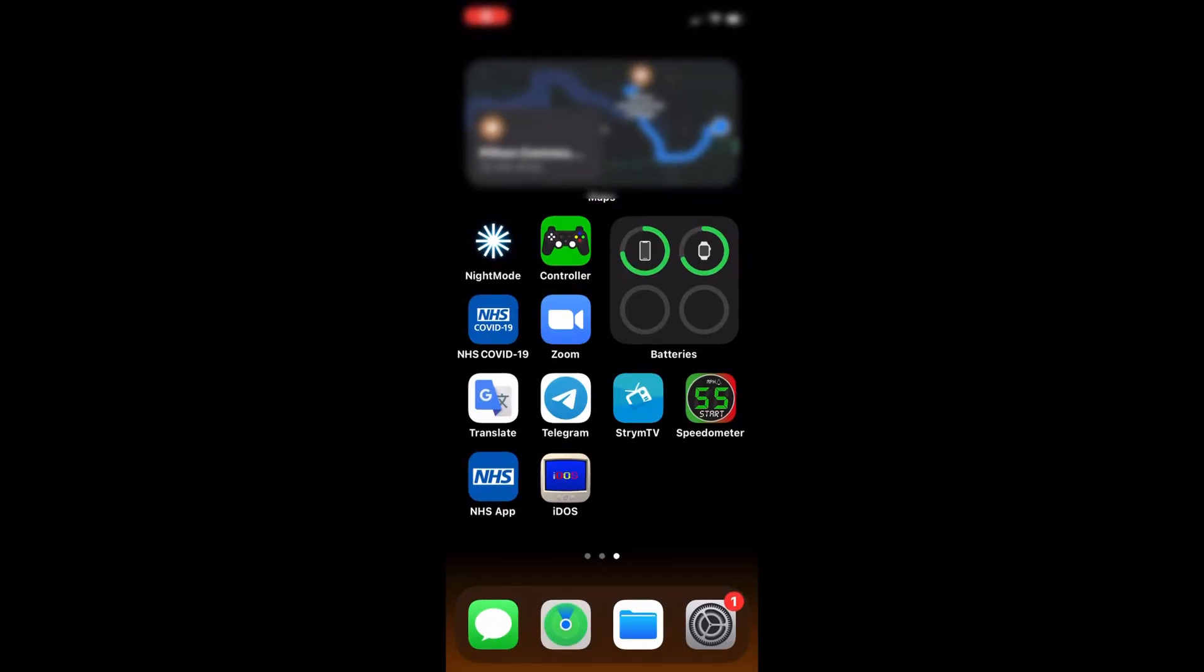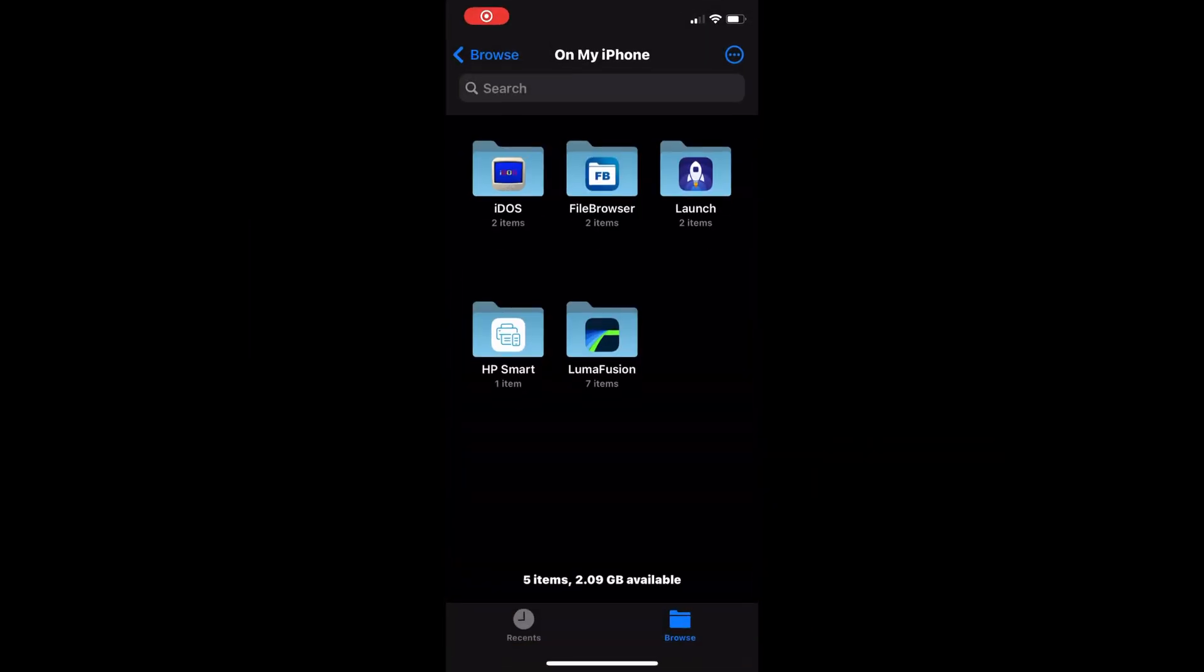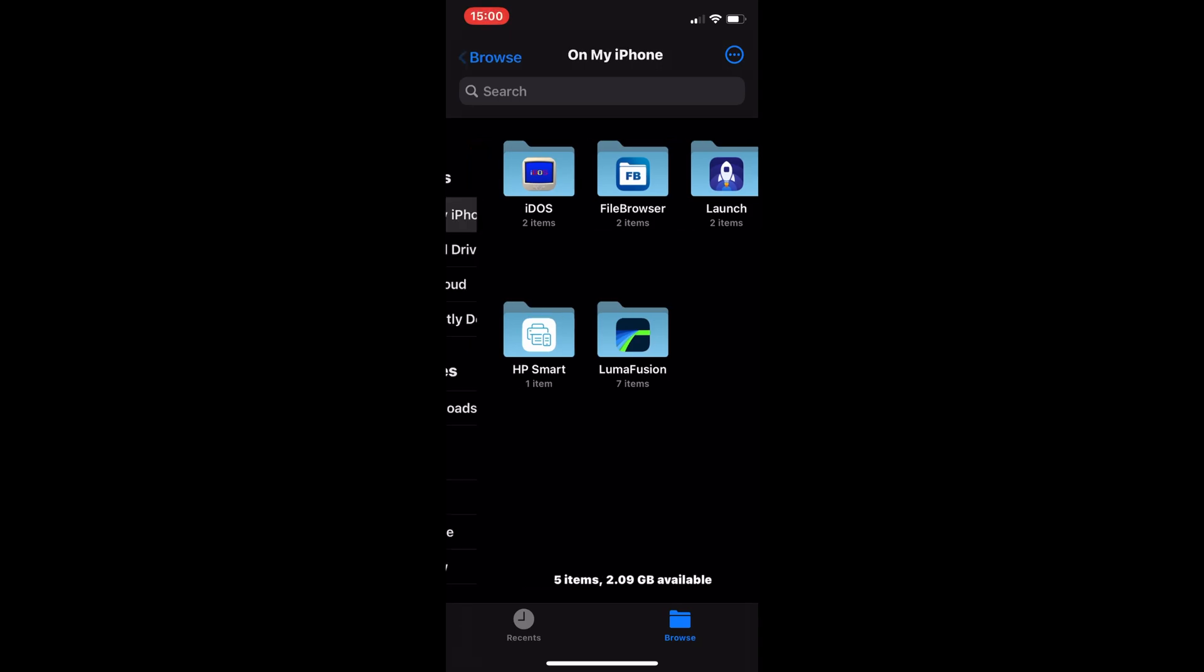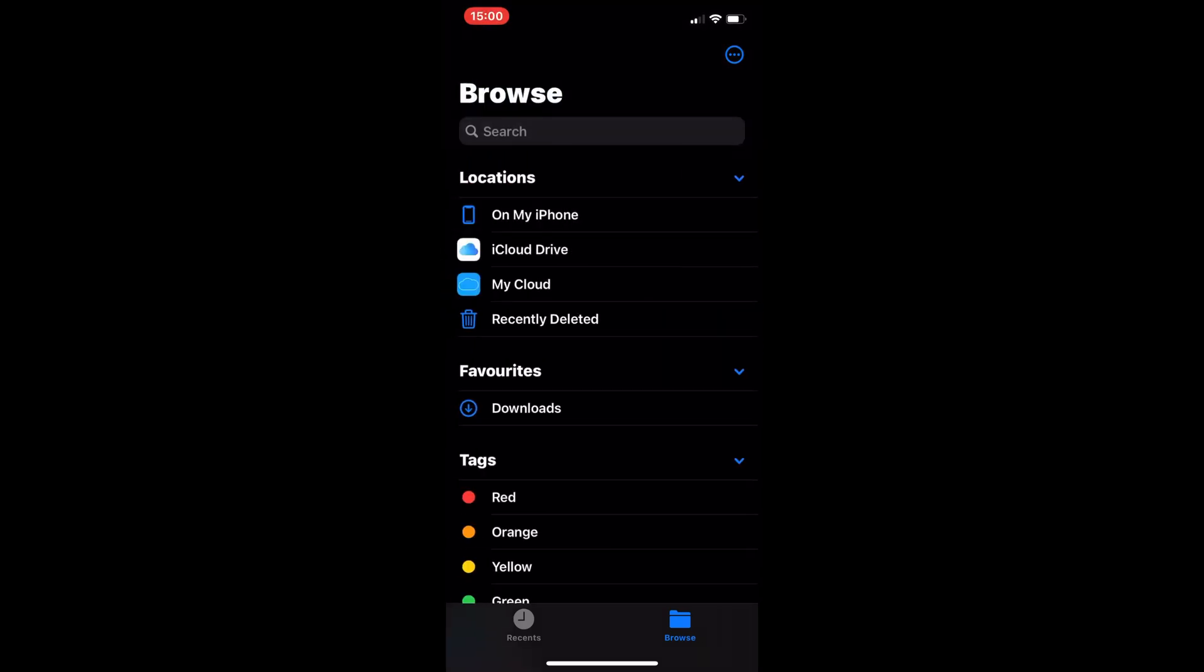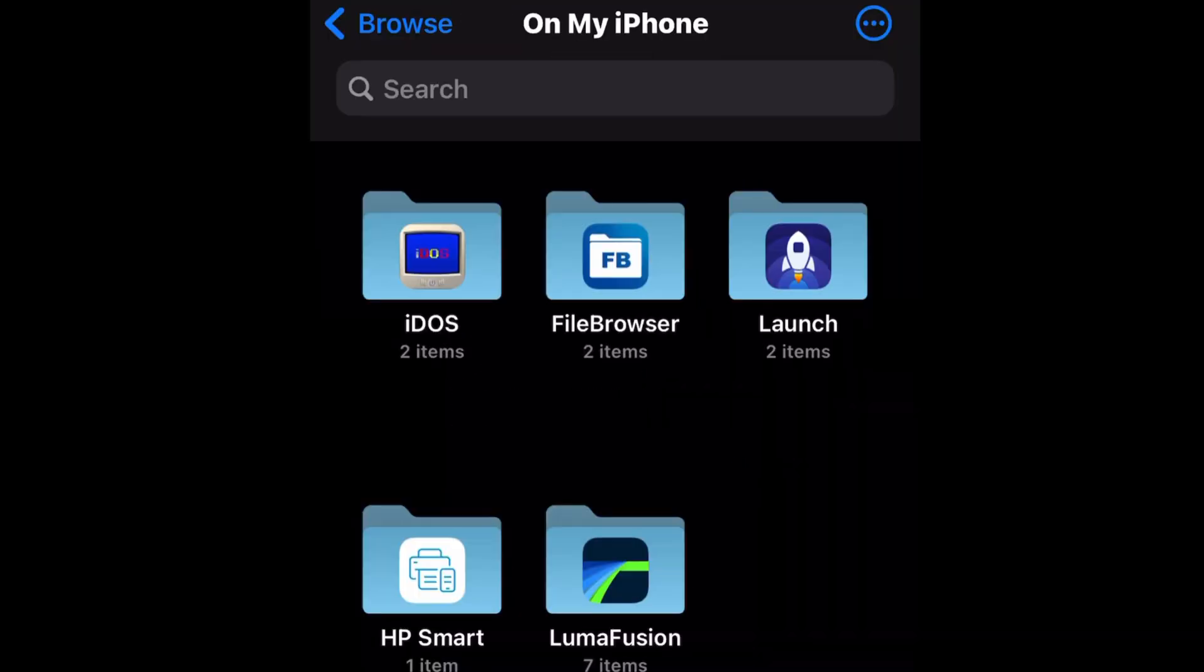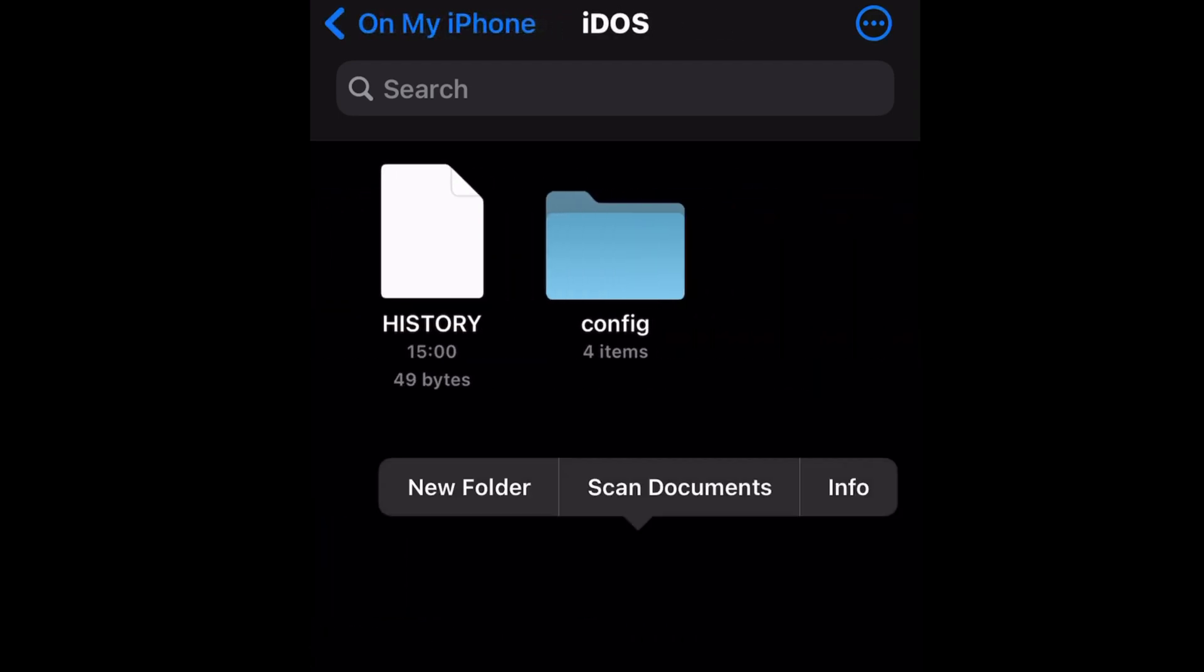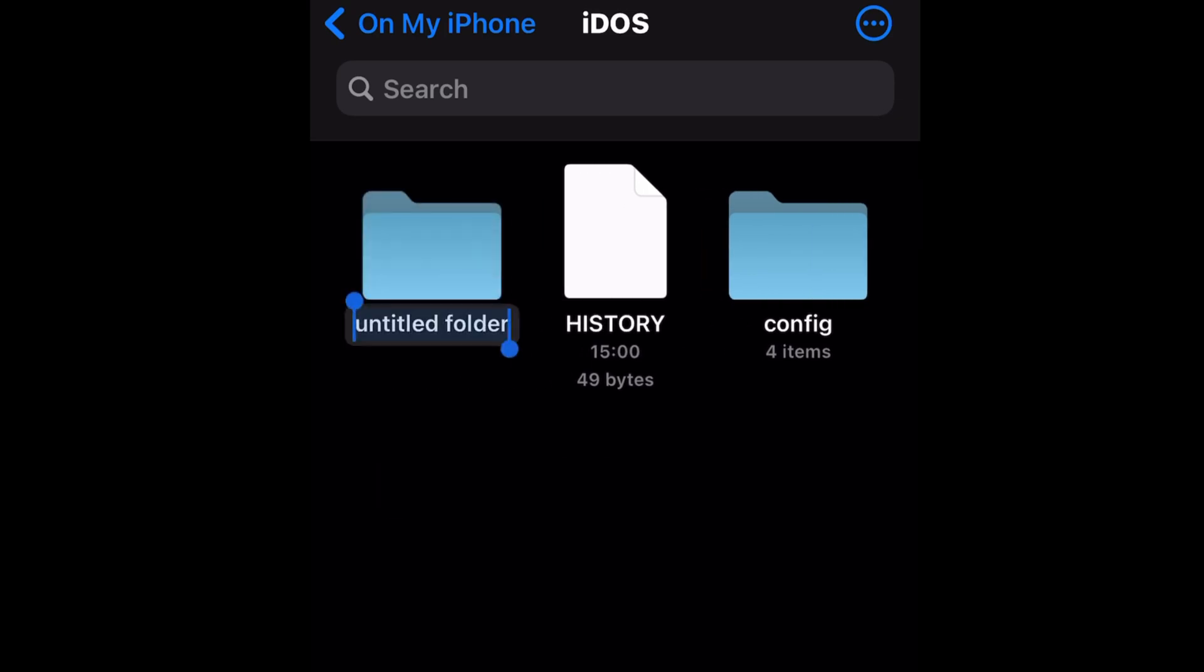So we come out of that, and we go to this folder. If I go back to where it says on my iPhone, tap on that, and you can see there's an iDOS folder. Tap on that, and press and hold anywhere on the screen, and create a new folder, and we're going to call that games. And done.